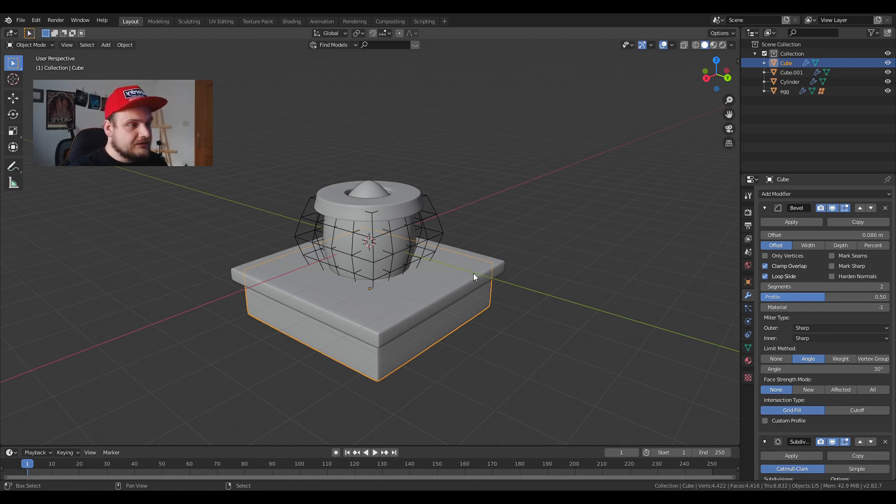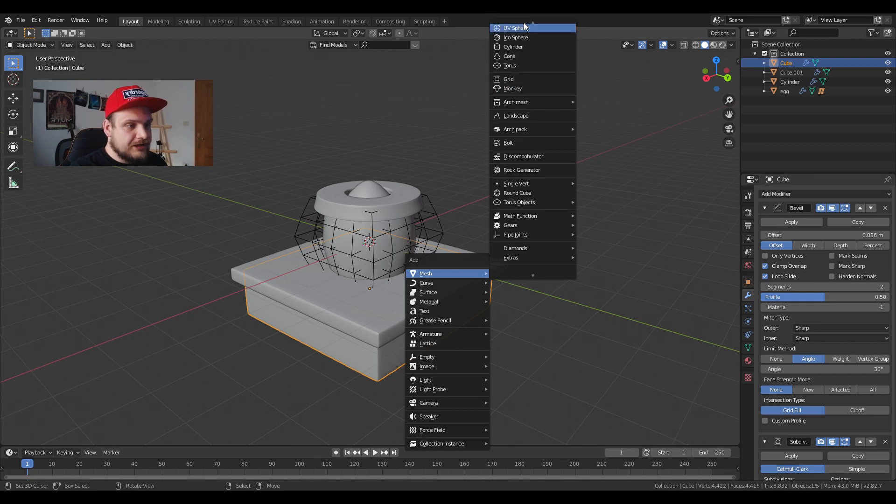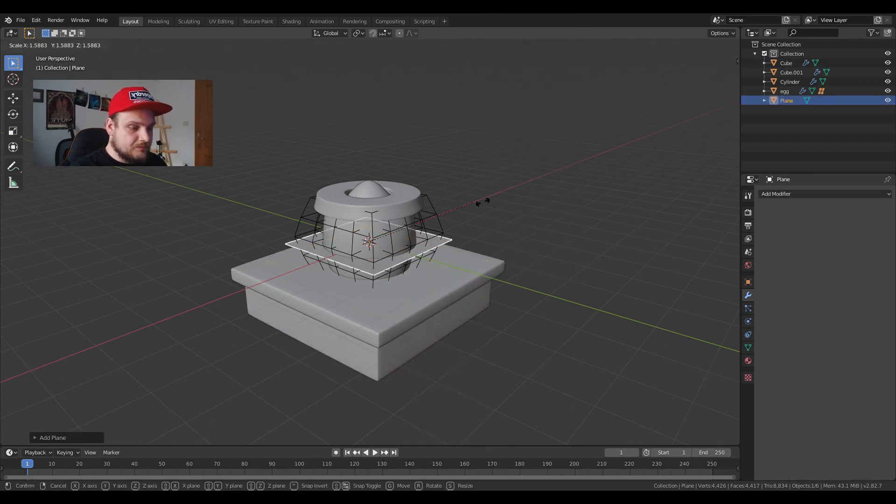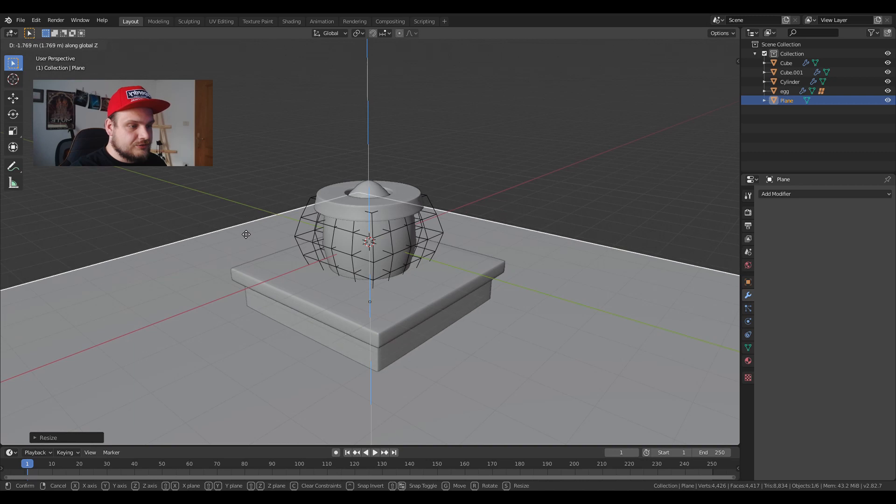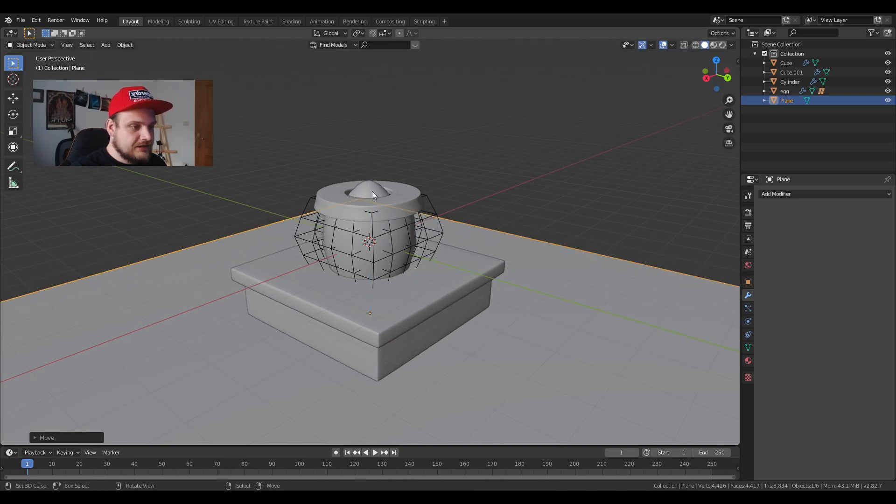I'm going to add another mesh and I'm going to add a plane that's going to serve as our background so I'm just going to lower it just slightly below the island.